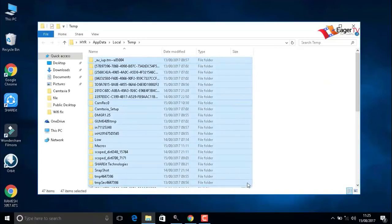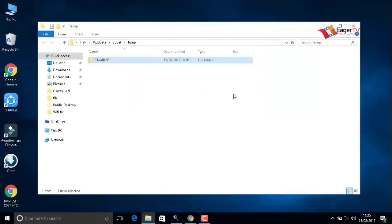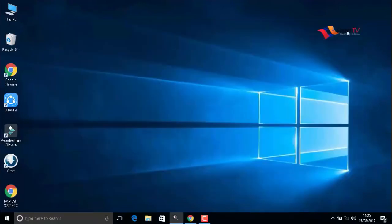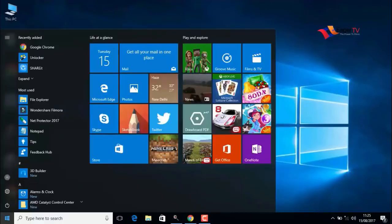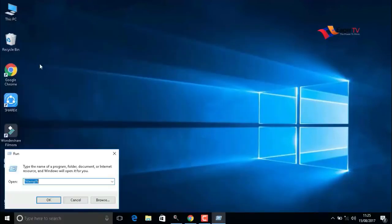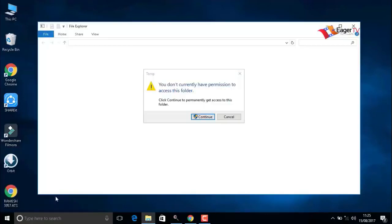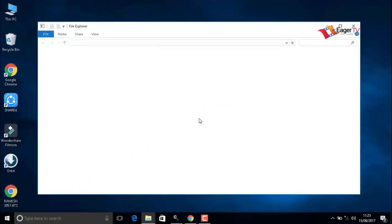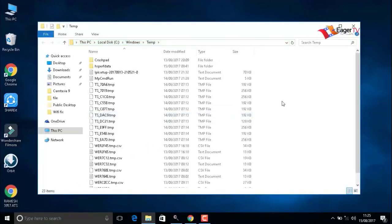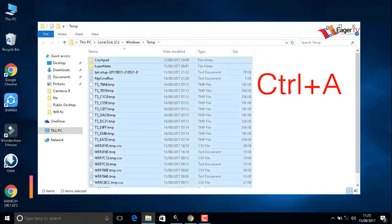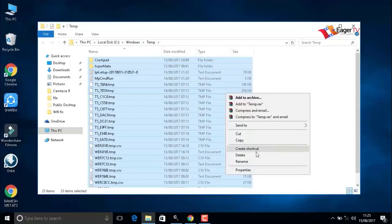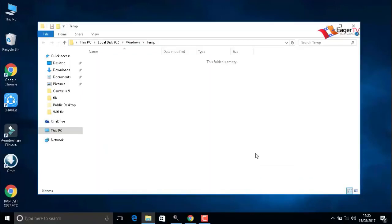Again, click on the start menu, type 'run,' select the run result, and type T-E-M-P, temp. Click OK and continue. Then press Ctrl+A to delete the items.